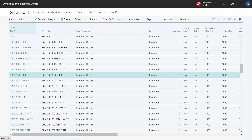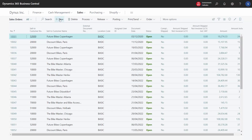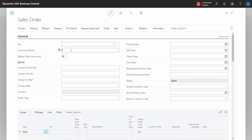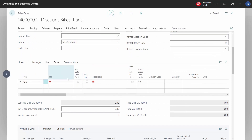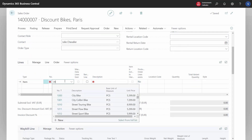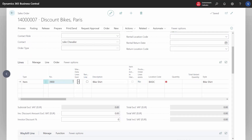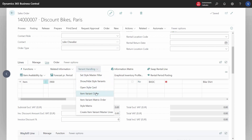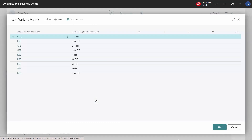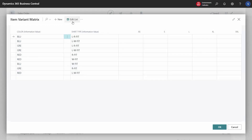Let's begin by looking at how variants work on sales orders. We're creating a new sales order for a customer and we would like to sell some bike shirts. Bike shirts come in many varieties and we can choose to handle them in two different ways. The first way is to use the item variant matrix order — a tool which provides a matrix with all the variants.